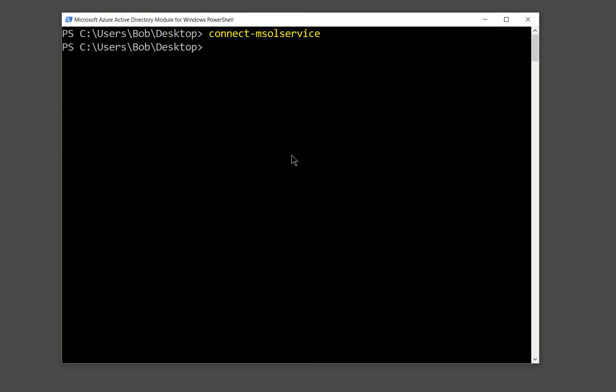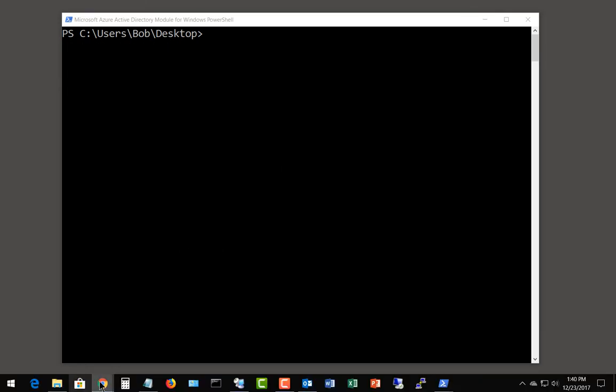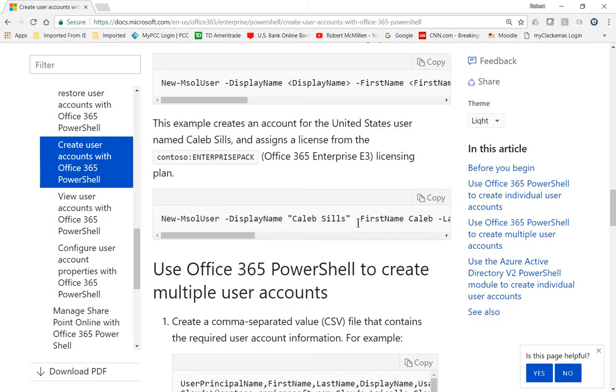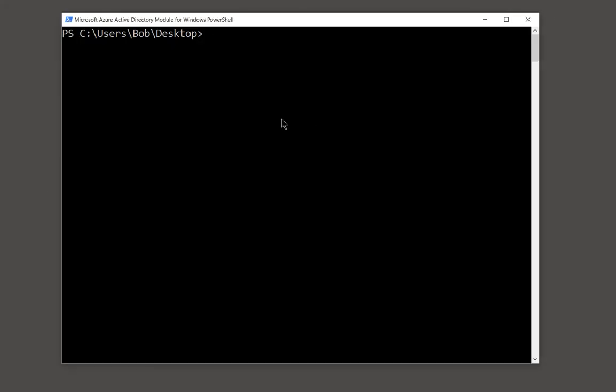Still one more thing we need to do, and that is we need to get a list of all the different types of commands that we can use for Office 365 PowerShell. So for instance, if you were in the Exchange Online, you would just type get-mailbox to see a list of all the mailboxes.